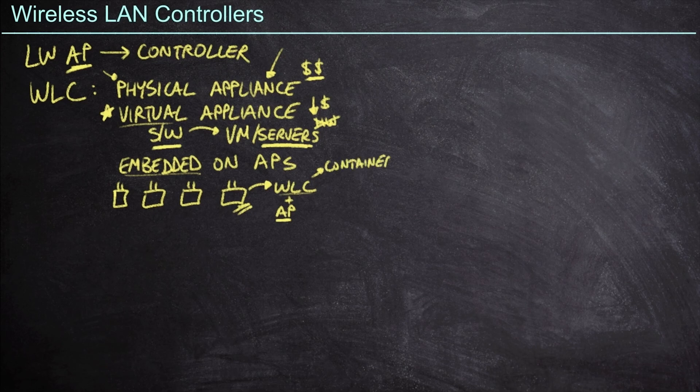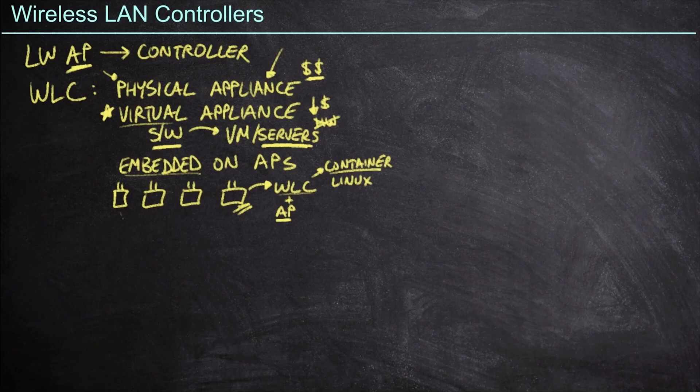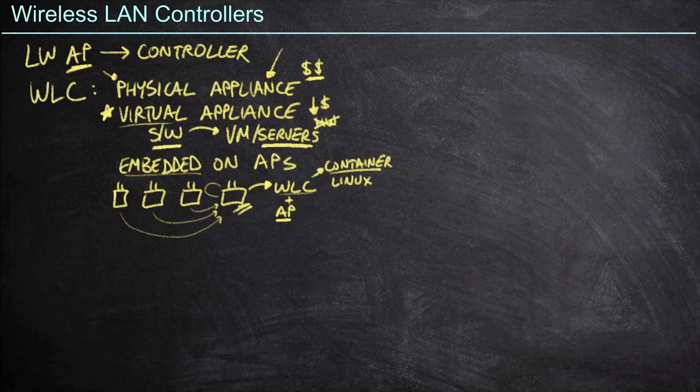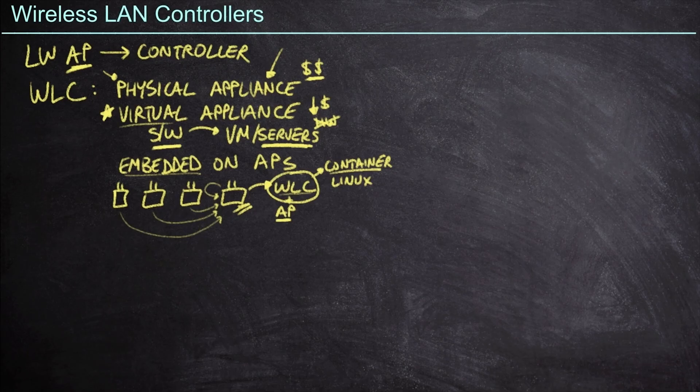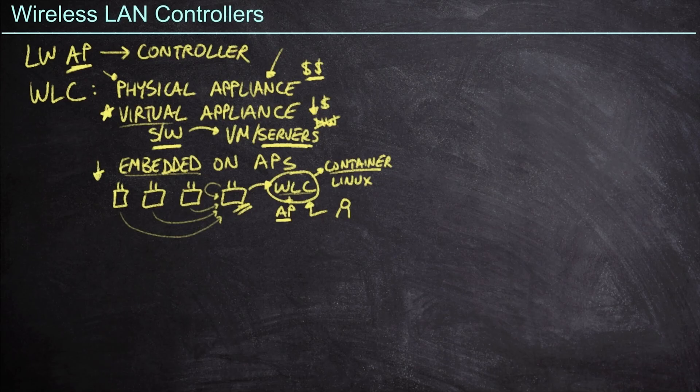It can have an access point functionality still while running the wireless LAN controller, oftentimes as what we call a container service. So this basically just means that it's leveraging the hardware of the access point to run different software and usually built on some kind of Linux operating system. All that to say, what we're going to do is allow these other access points to connect to this access point over here, including itself. All four of these access points are going to connect to the wireless LAN controller instance that's running on that access point. And then for me as the admin, I would still log into the wireless LAN controller and configure my access points that way. That's a pretty cool option for sure, but it really is intended for smaller environments.